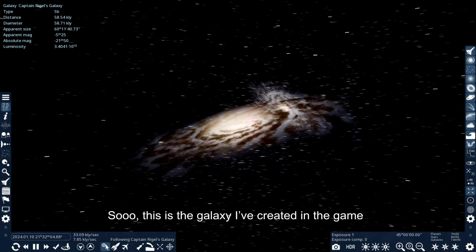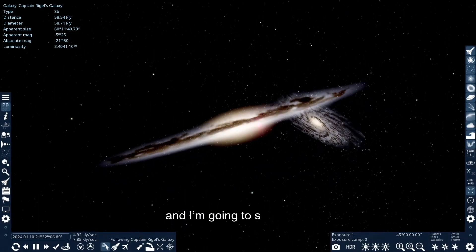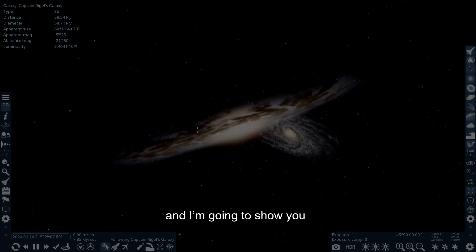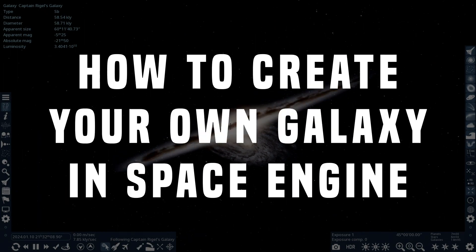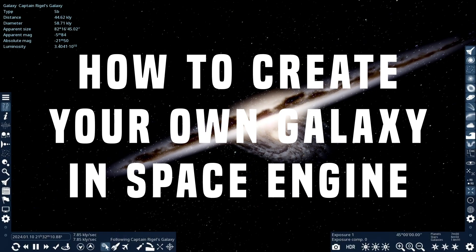So, this is the galaxy I've created in the game, and I'm going to show you how to create your own galaxy in Space Engine.